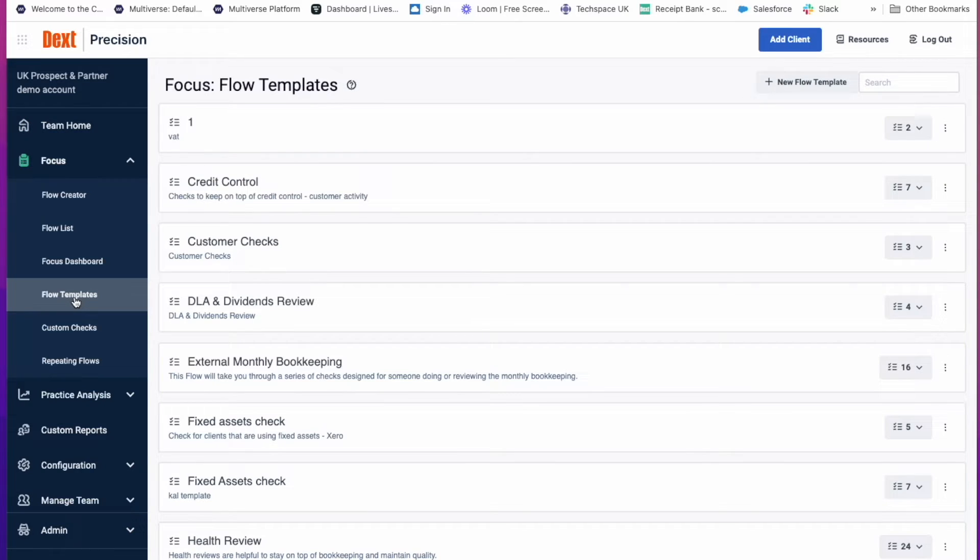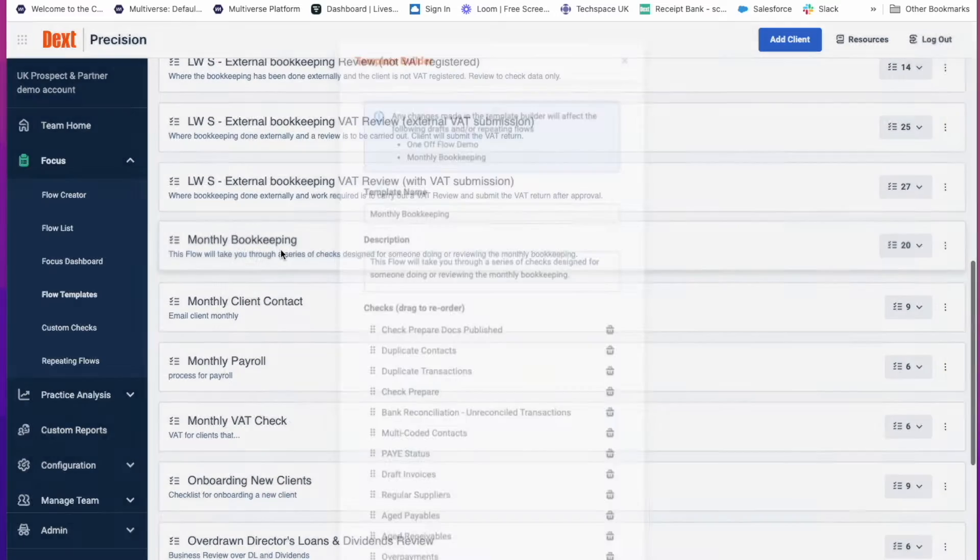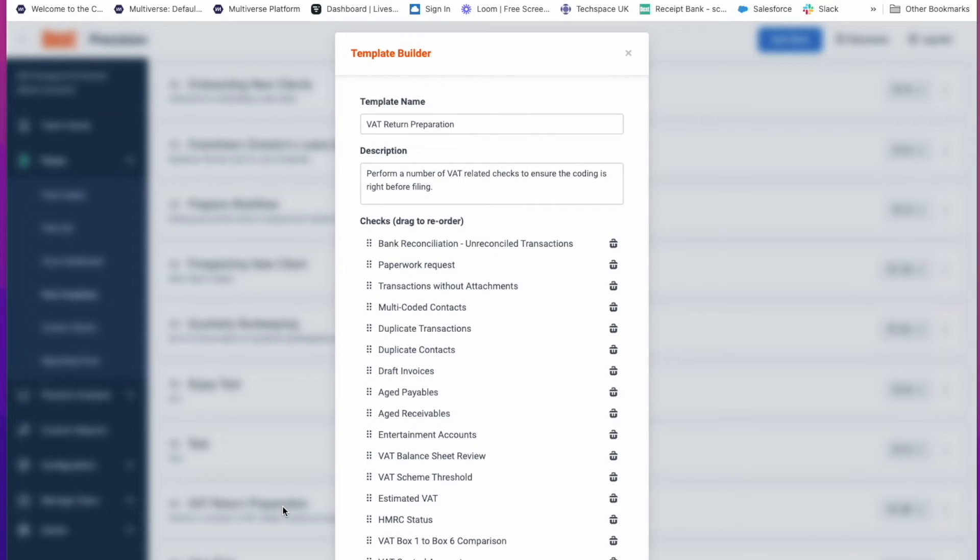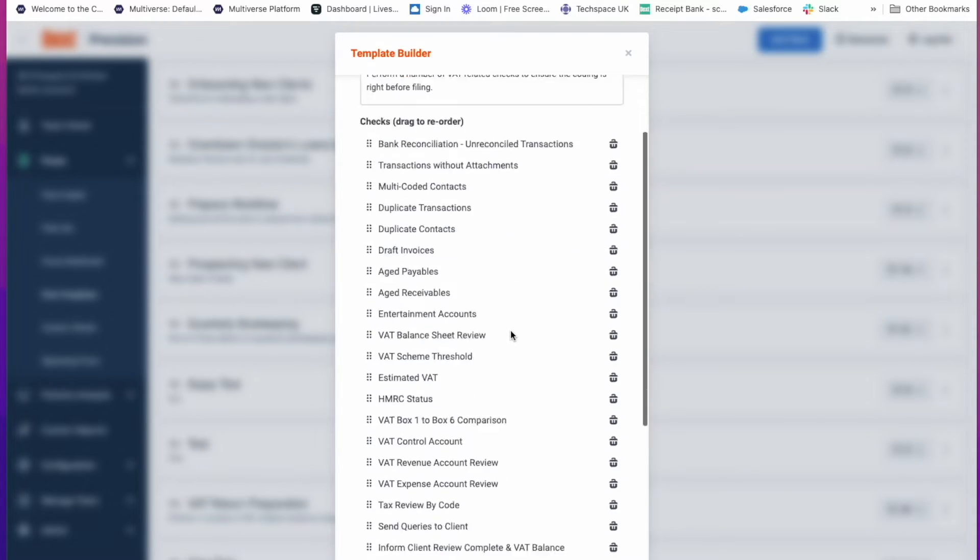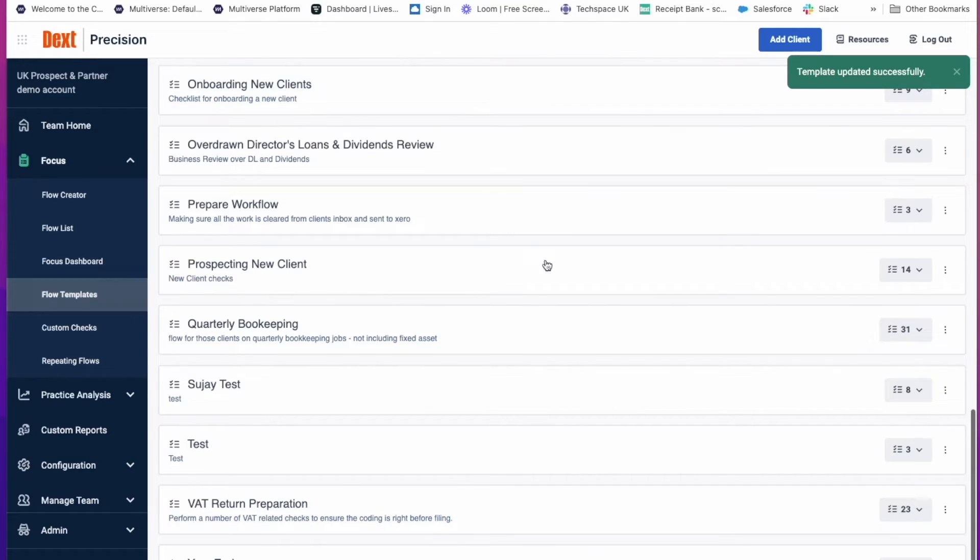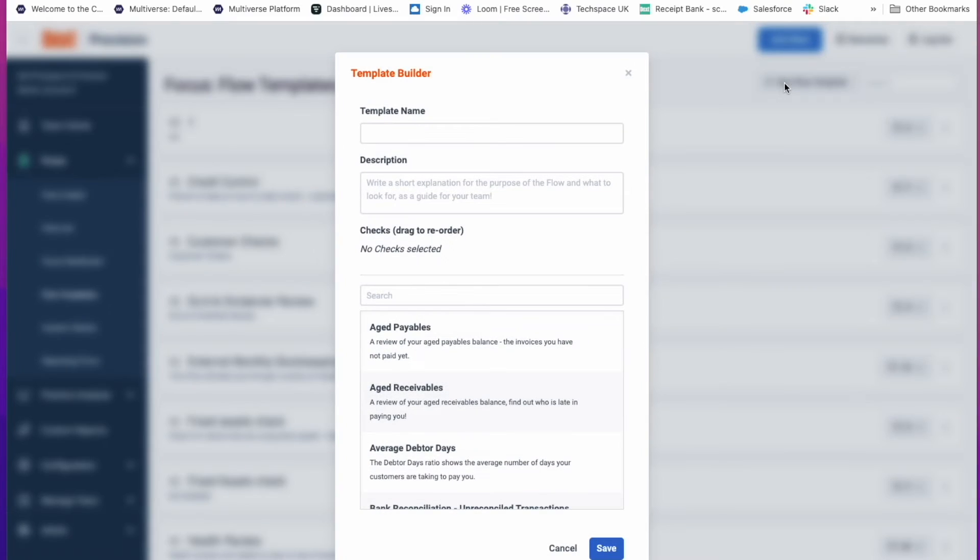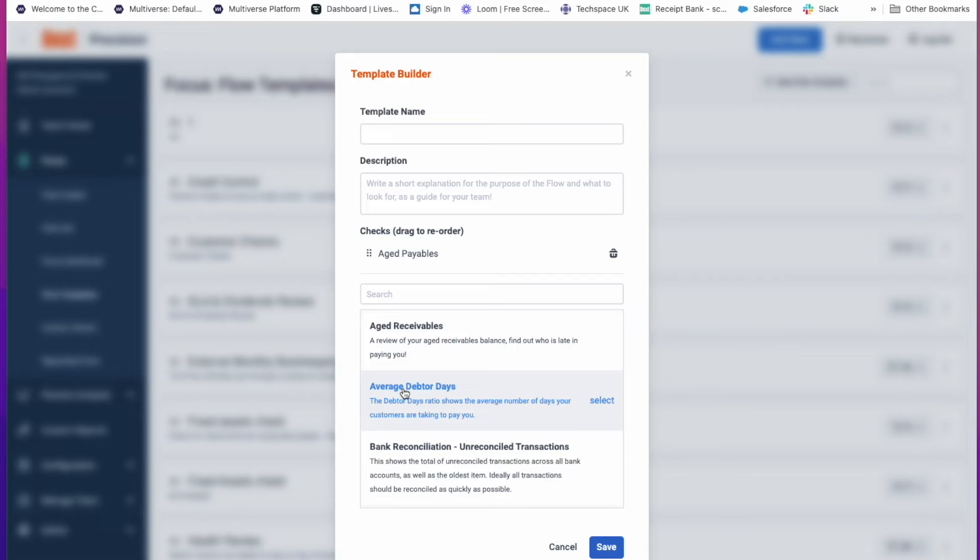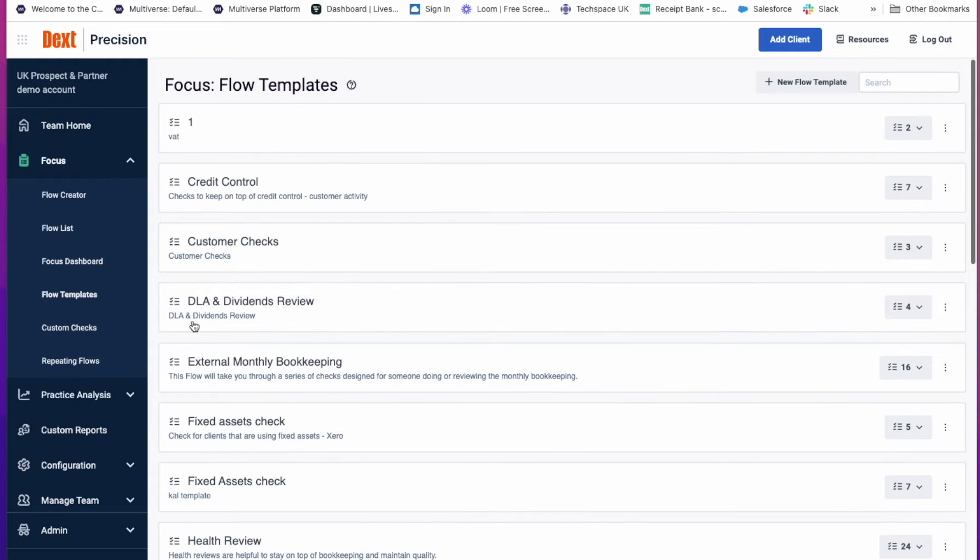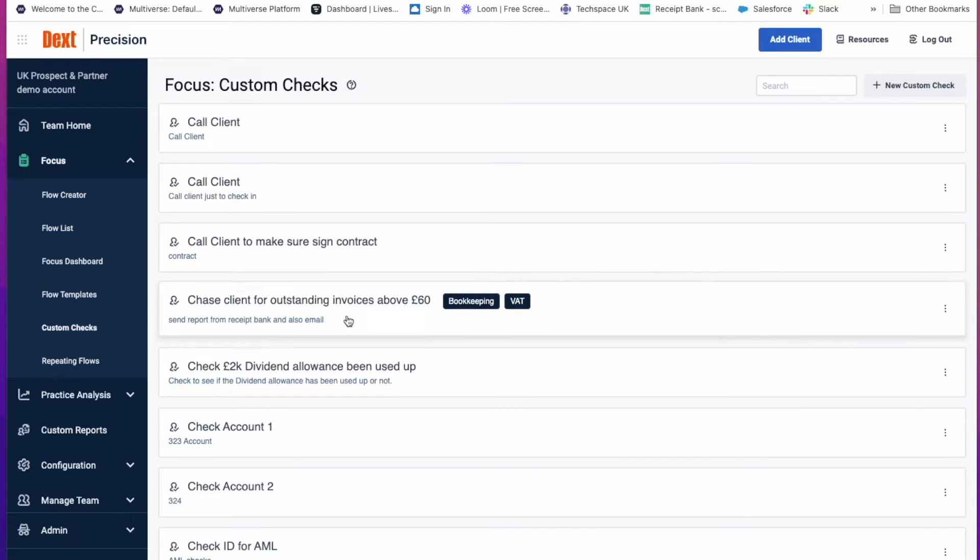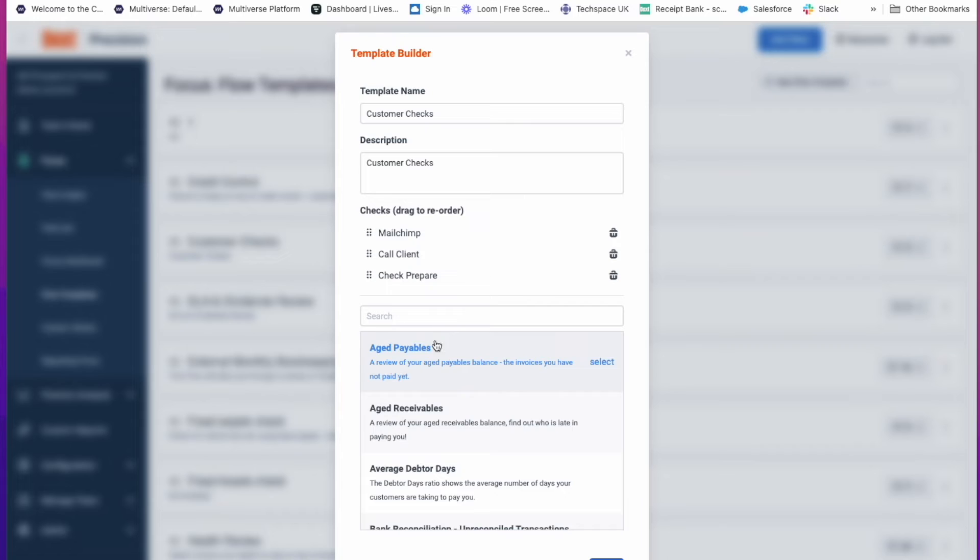Get started quickly and easily with three workflow templates provided to you under Team Home, Focus and Flow Templates. We have created a health review, a monthly bookkeeping flow, and a VAT return or GST return preparation flow. If you wish to change any of the tasks that we have in these flows, simply delete or add more tasks to the flow and click on Save. Under Flow Templates, you can also create your own flows by simply clicking on New Flow Template, naming the template and a description for your team members so they know how to use the flow, and then add any of the checks that you wish. You also have the option of custom checks. Custom checks are checks that are specific to your practice and are not precision data-driven checks.